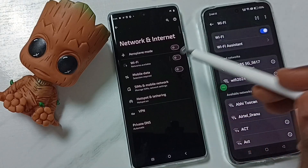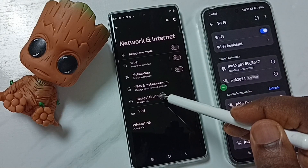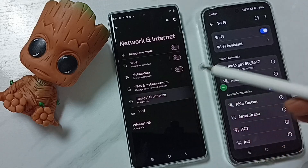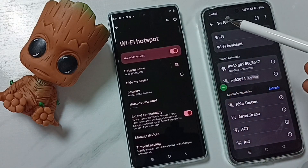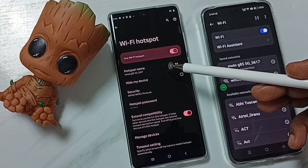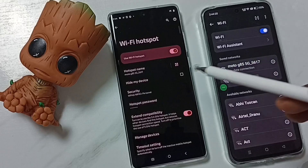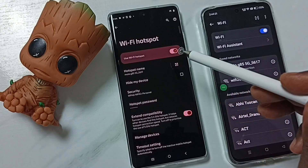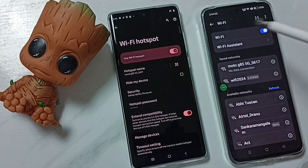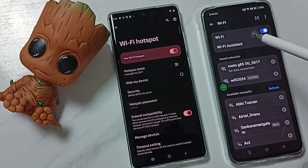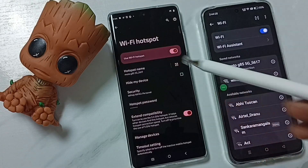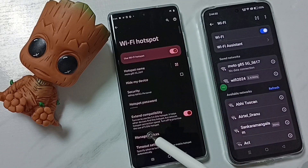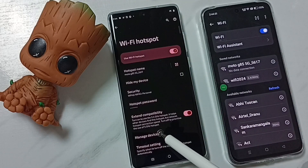Tap on Hotspot and Tethering, then tap on Wi-Fi Hotspot. You can see I have connected one mobile phone to this Wi-Fi hotspot. If we go to Manage Devices,